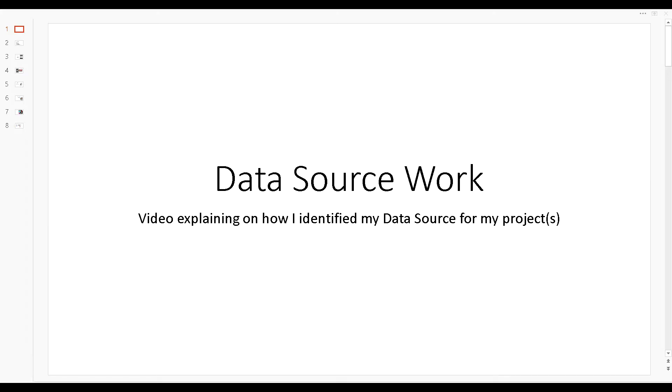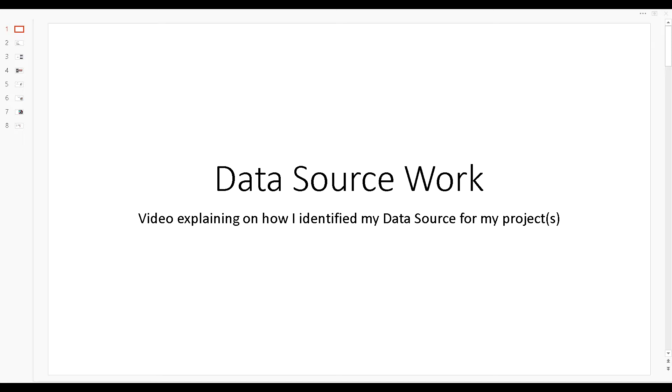Welcome guys. In this next part of the videos I'll be creating, we're going to be talking about my data sources for some of the projects, specifically one project.